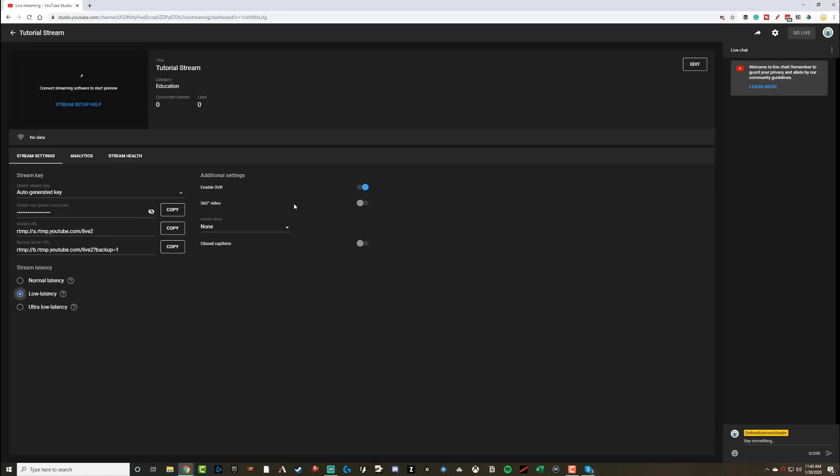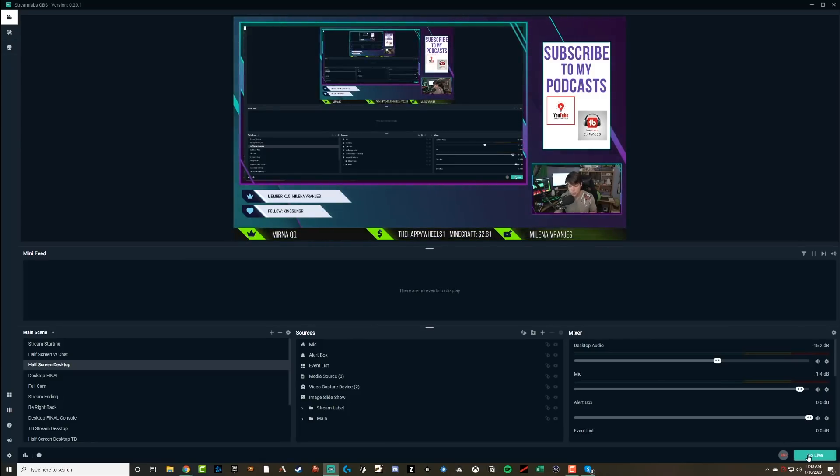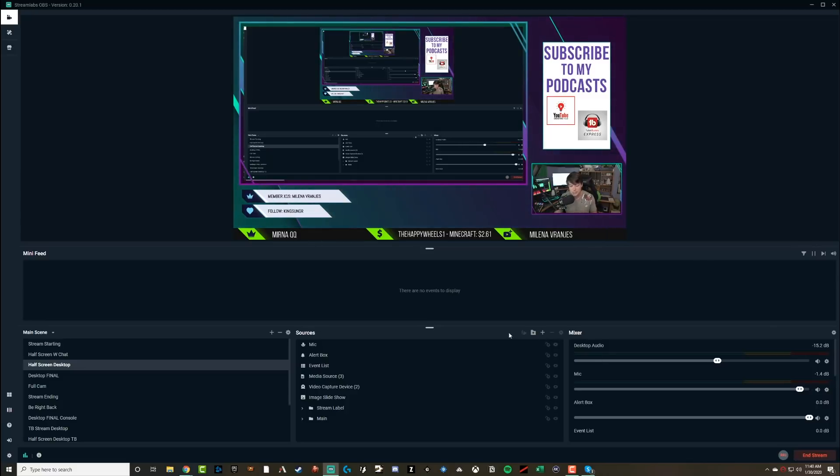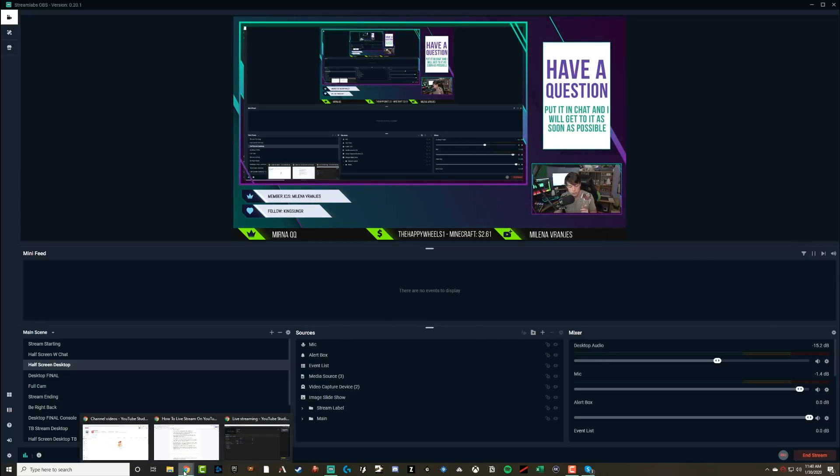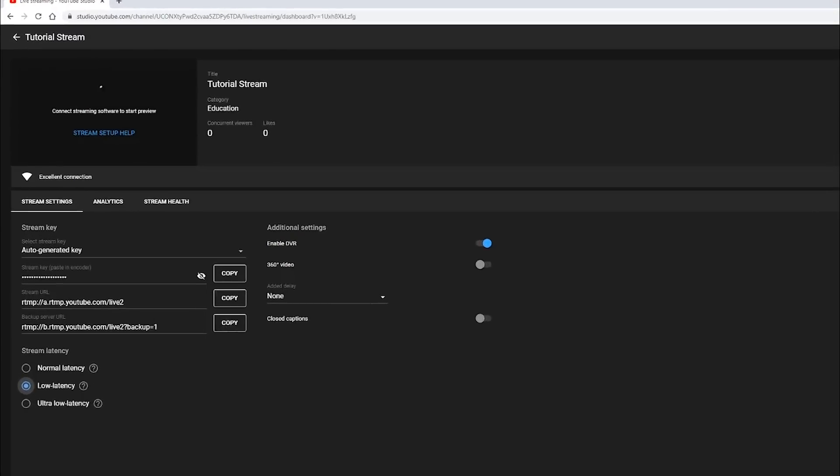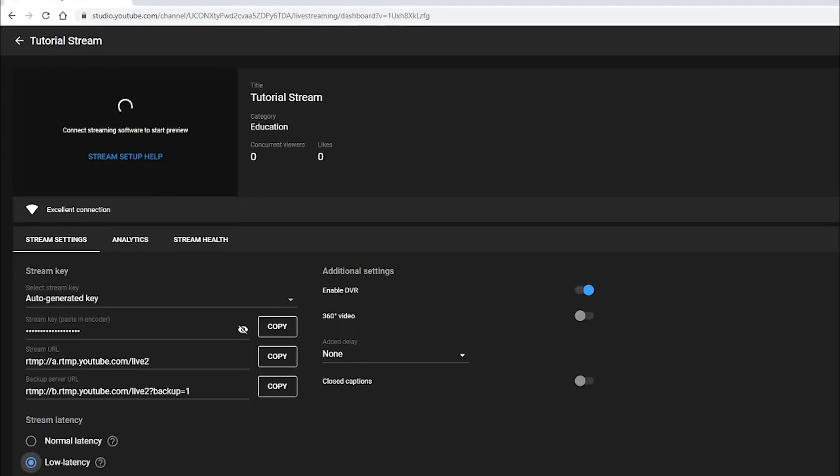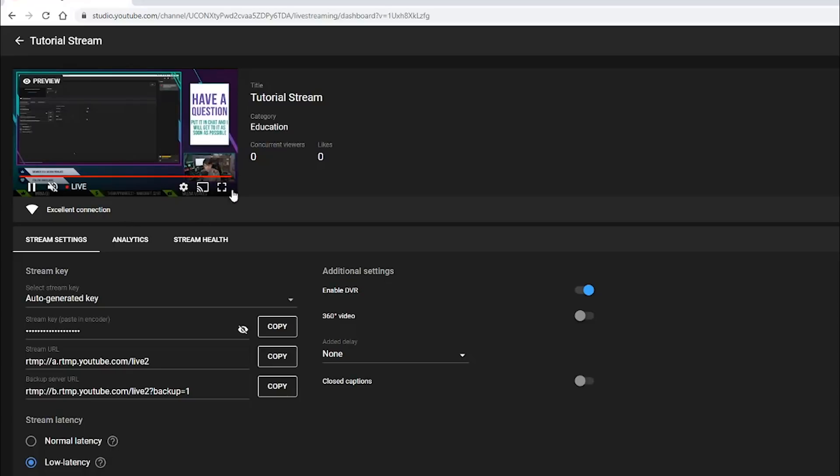Now, once all of this is set up within your streaming software, go back over to YouTube, make sure again, everything's the way you want it. And then on your streaming software hit go live. So I'm going to go ahead and hit go live now within stream labs OBS. Now this does not mean that you are live on YouTube. There is one more step. When you hit the go live button in your streaming software, that is only sending a preview. Okay. Sending a preview to YouTube or wherever you're streaming to.